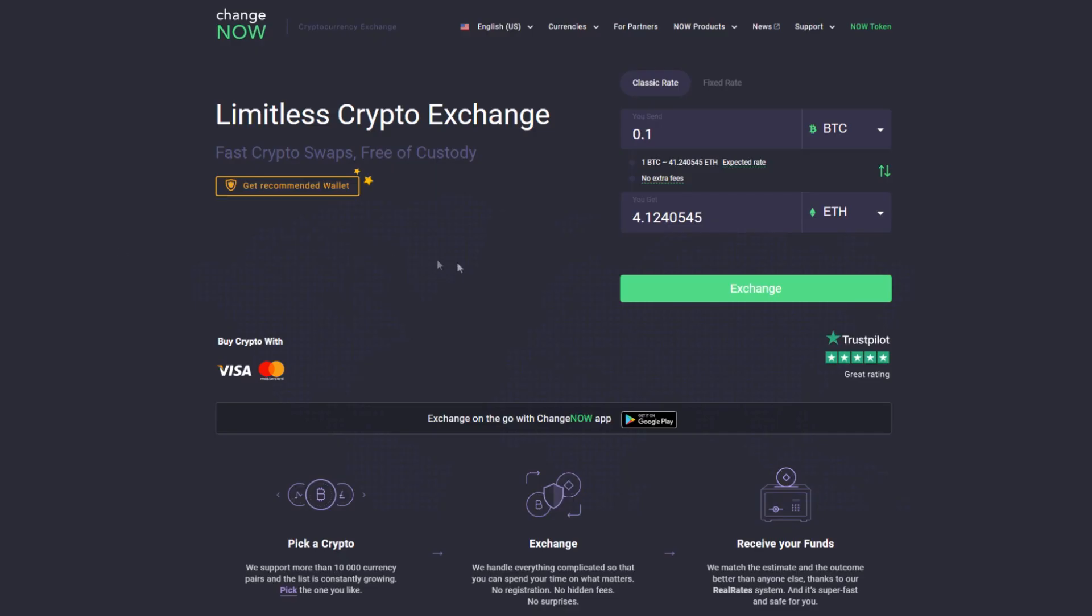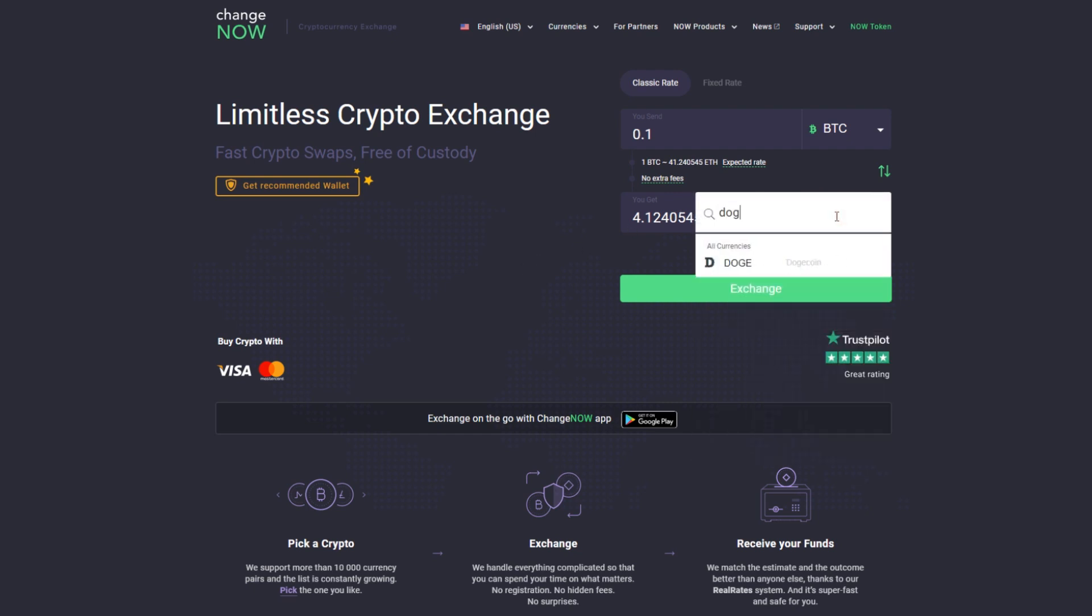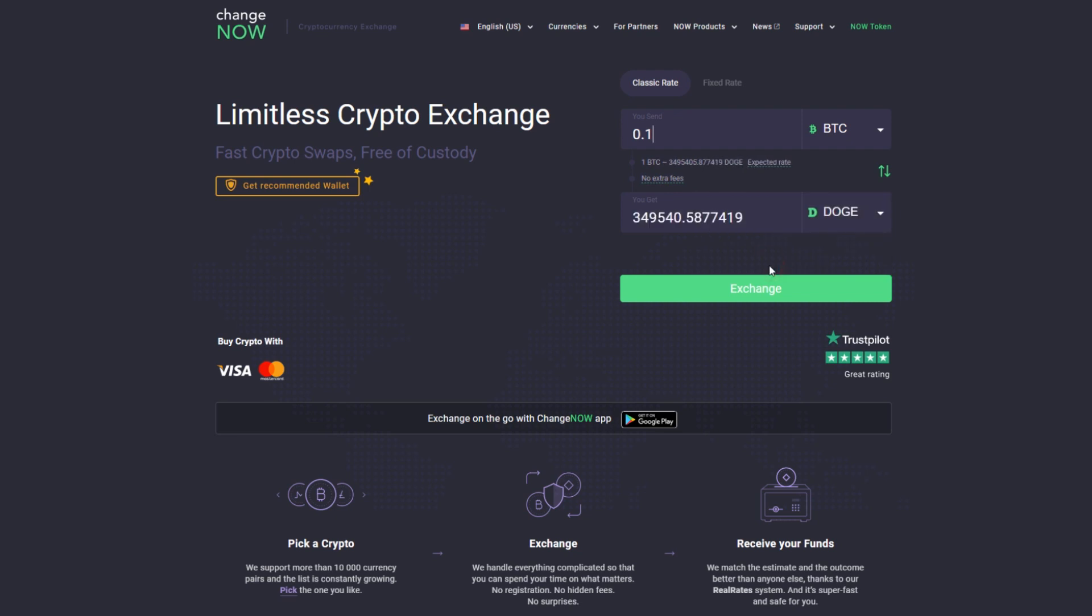Hey everyone, this is ChangeNow and today I will be showing you how to buy Dogecoin in just a few easy steps. On ChangeNow's homepage, pick a currency that you would like to exchange and enter the amount you would like to deposit.